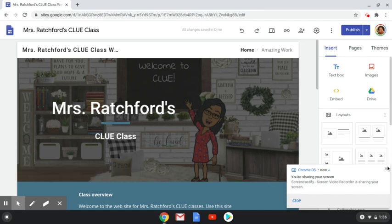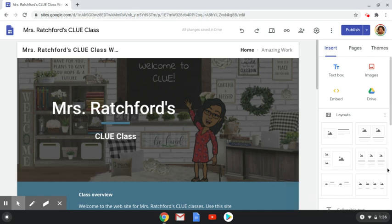Hello, this is Donna Ratchford from Integration Inspiration and I'm here with tips on how to create a Google Site homepage for your classroom. I use this Google Site homepage as a hub for students to use and I am integrating it with Google Classroom as well.